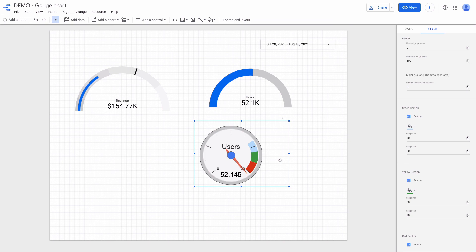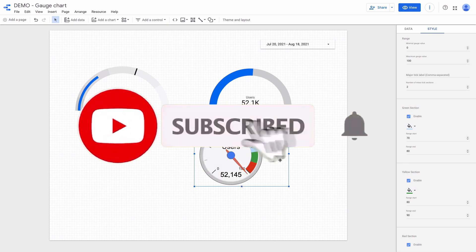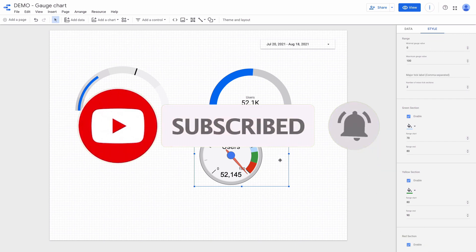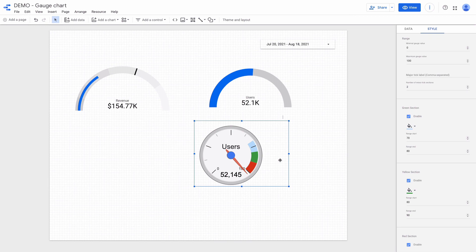I hope that this video was useful. Make sure to subscribe to my YouTube channel not to miss new videos about Google Data Studio. If you need help with Data Studio check the links in the description below.